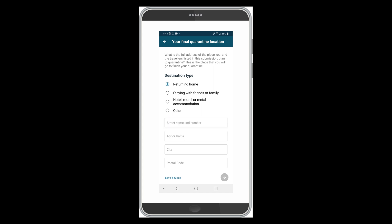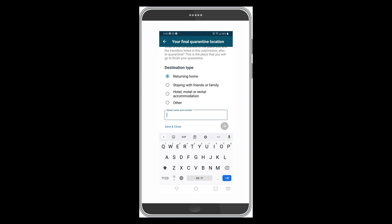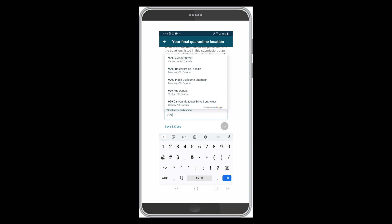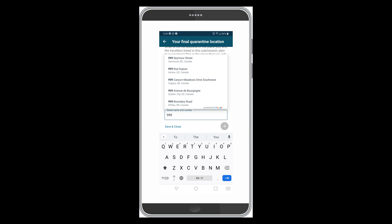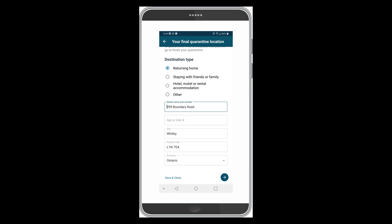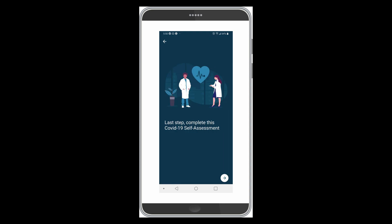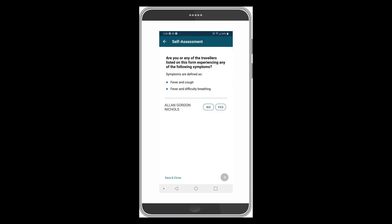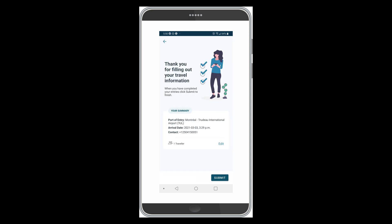Then enter your final quarantine location — this is where you'll be staying after you get home. The destination type is 'Returning Home.' I'll click a random address: 999 Bound Road — if somebody does live there, I apologize, completely at random. The last step is your self-assessment, which we've done already. Then you are asked to submit your information, but I'm not going to submit it this time — I'll just end it right here.